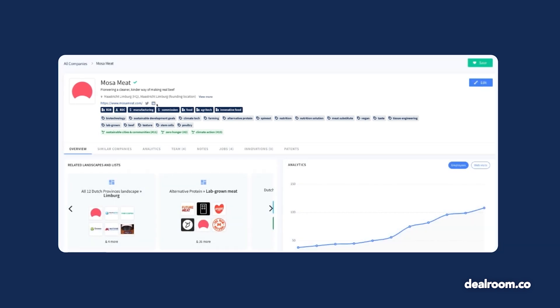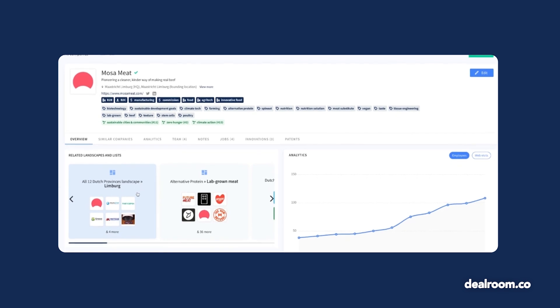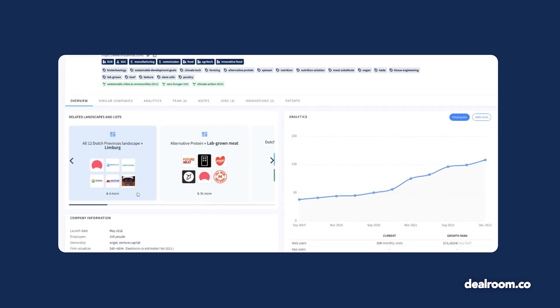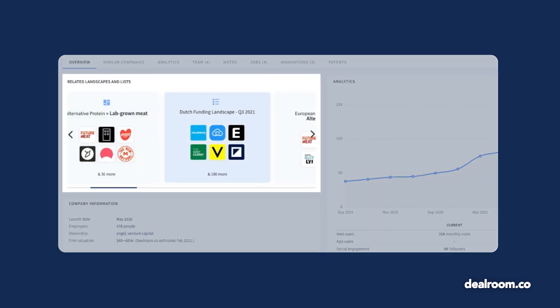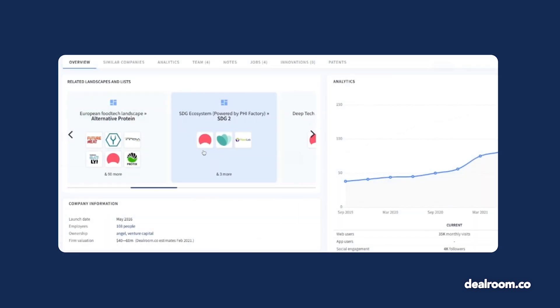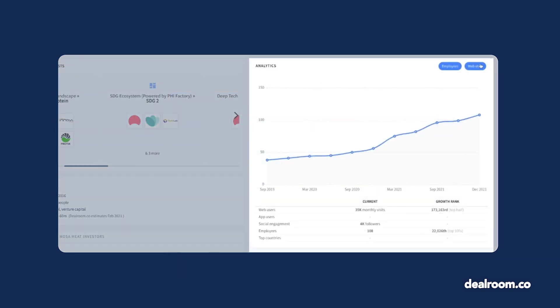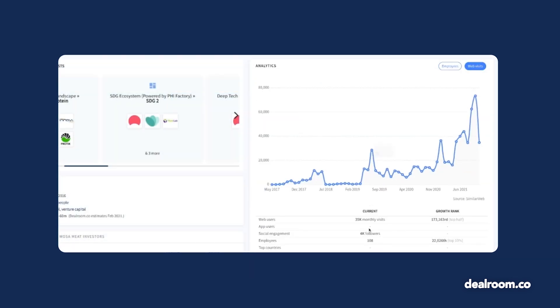If the company has been included in some of our curated content, you can link directly there with the related landscapes and lists section. The analytics card shows how the company has grown by employees, web visits, and social media engagement.